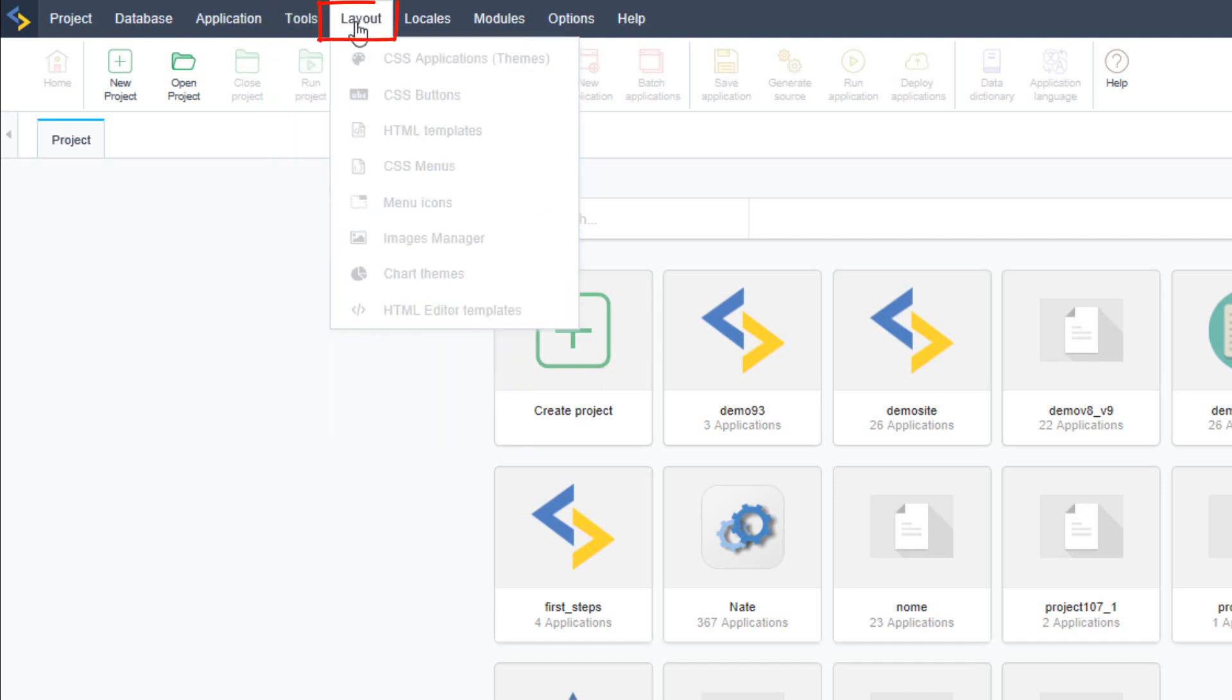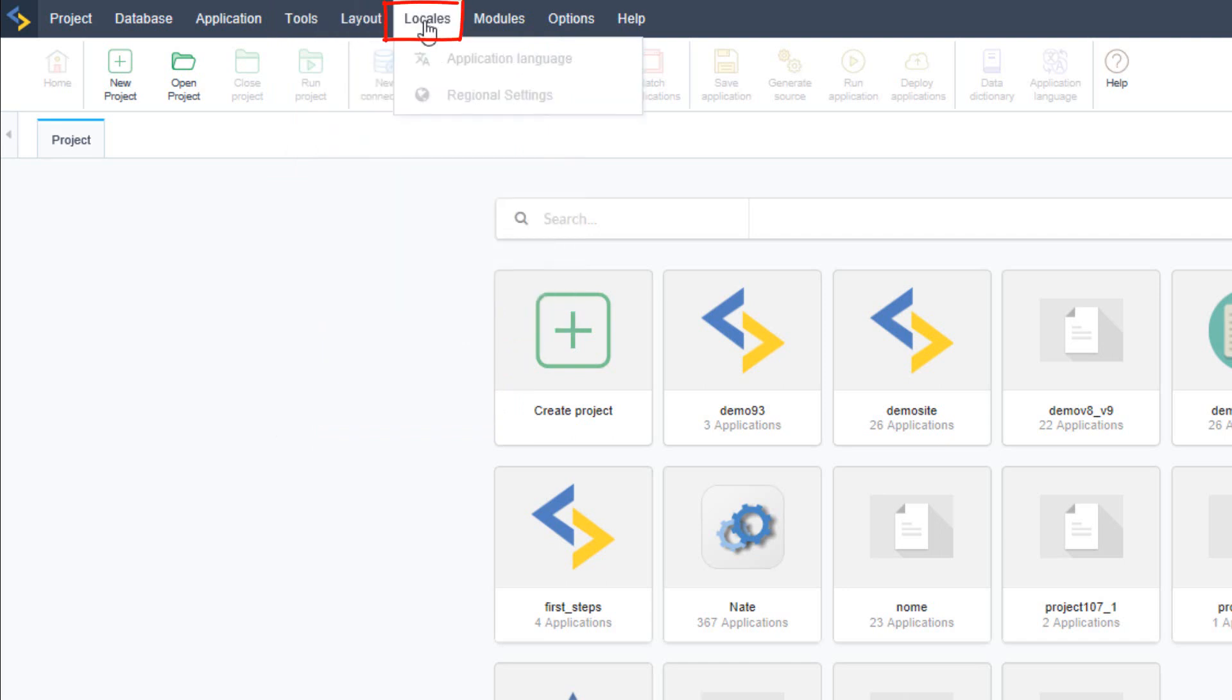Layout where you can customize the theme buttons menu icons and so forth. Locals where you can set up the local configuration for the applications.